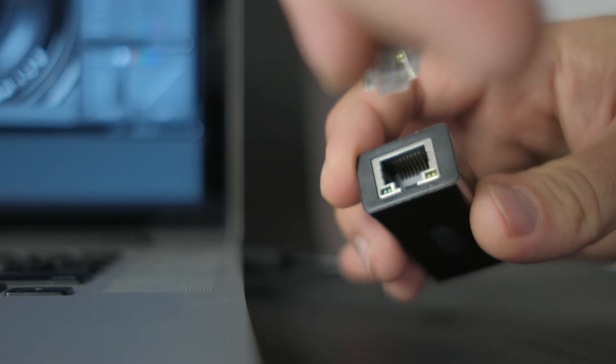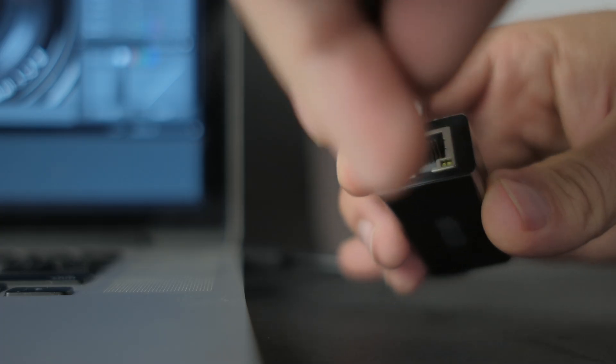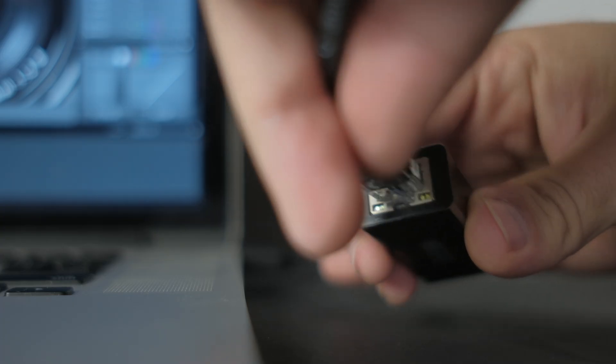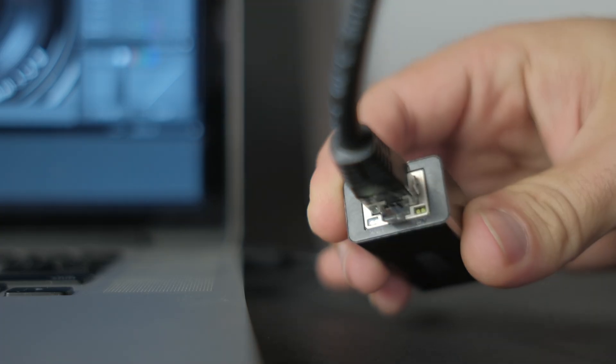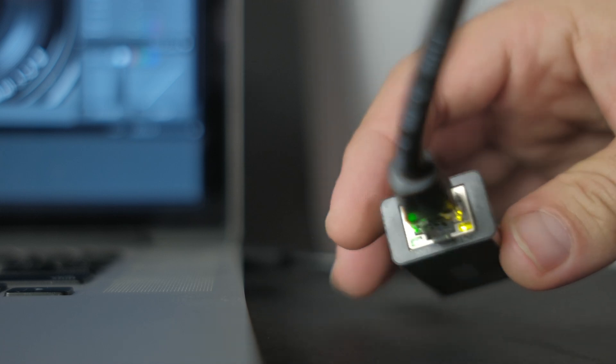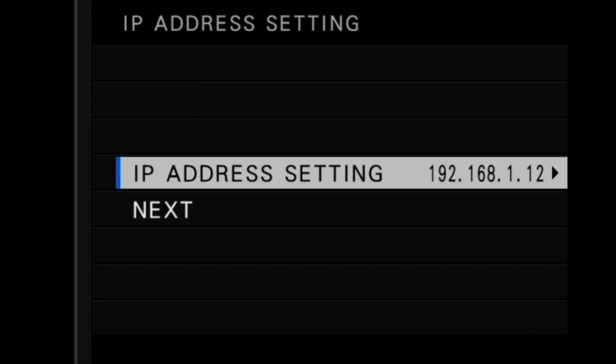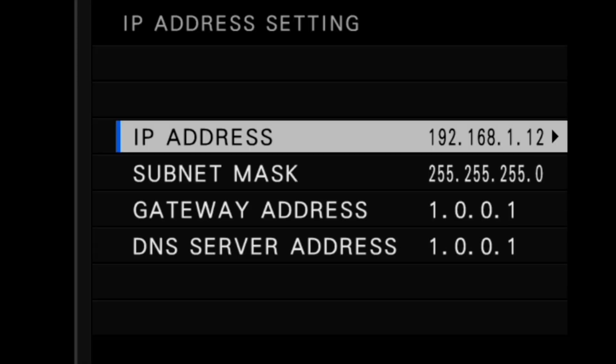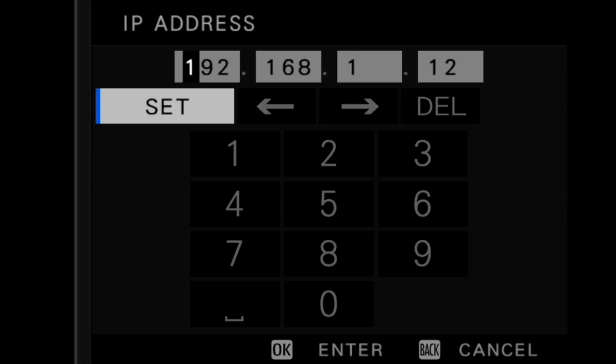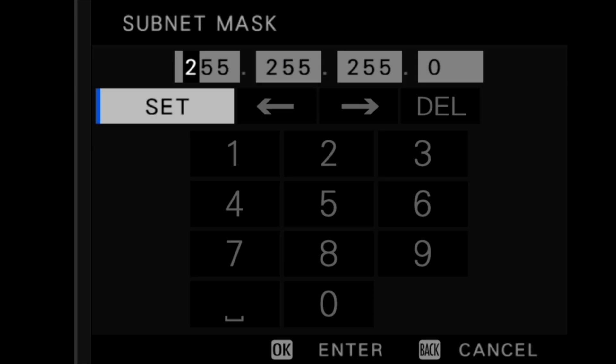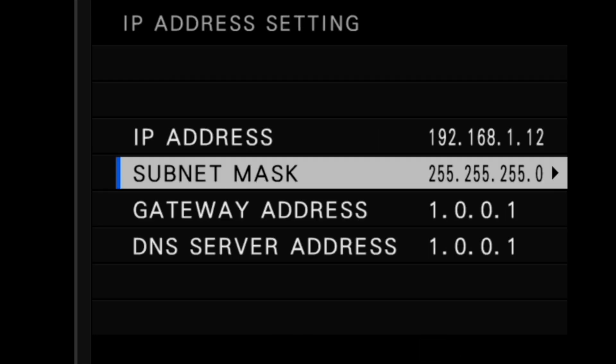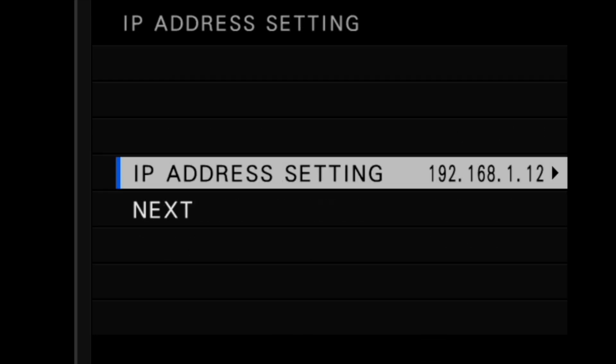If the computer is not connected to a network, you can connect an ethernet cable directly between the computer and the file transmitter grip. The IP address and subnet mask will need to be manually assigned for this to work. We recommend a CAT5E or higher rated cable for best performance.